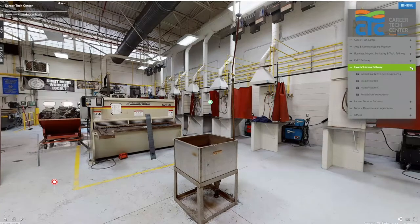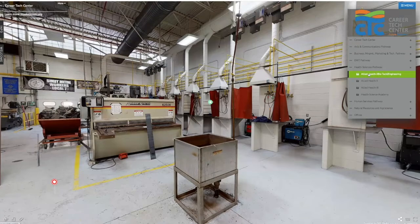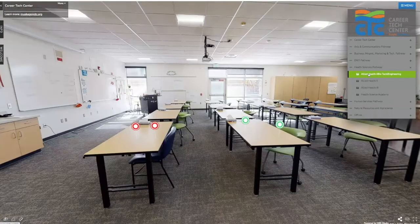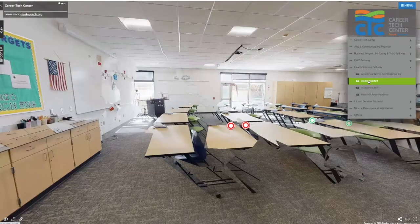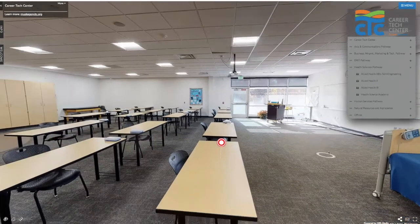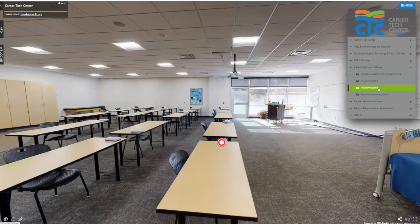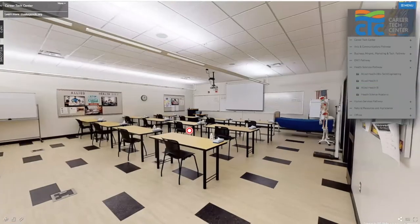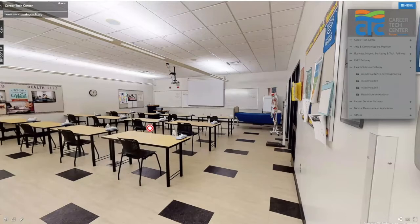The next pathway we're going to check out is health sciences. Anybody aspiring to be a doctor, a nurse, an x-ray tech, or a pediatrician — you're going to start in allied health. If you look at the menu, you'll see there's allied health one, two, and three. Those are just different sections, not different levels — it's like at your high school where you have several math teachers. We have several allied health classes because it's just a very popular program.